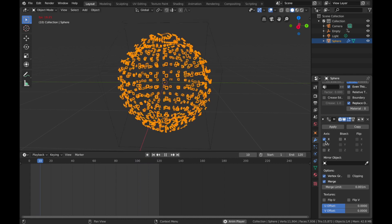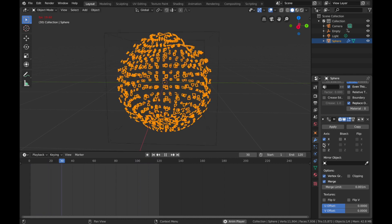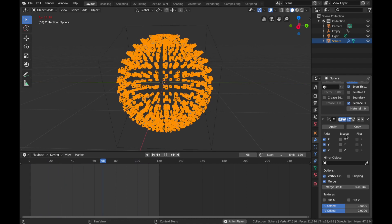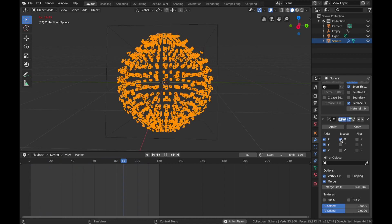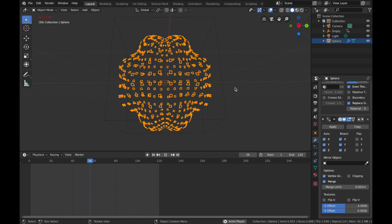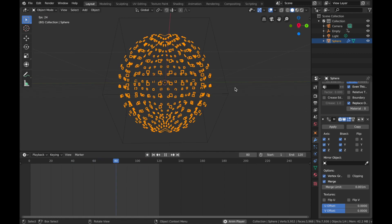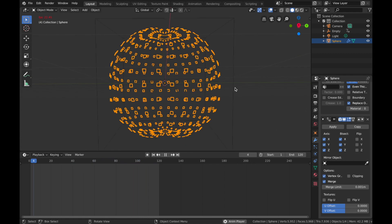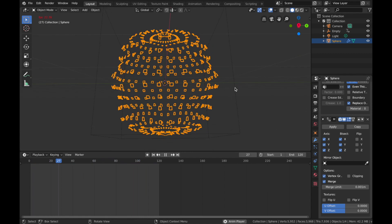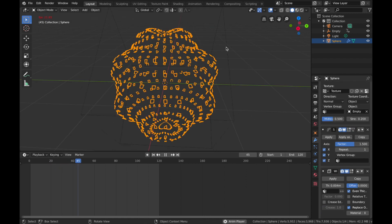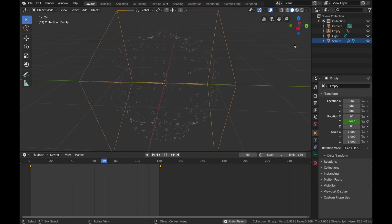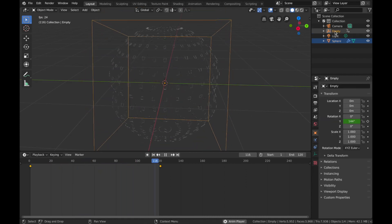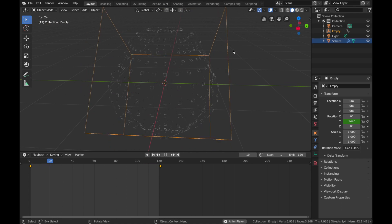Down here we're gonna select X, Y, and Z, and we're gonna select Bisect. And now you get this really cool sort of jellyfish movement.